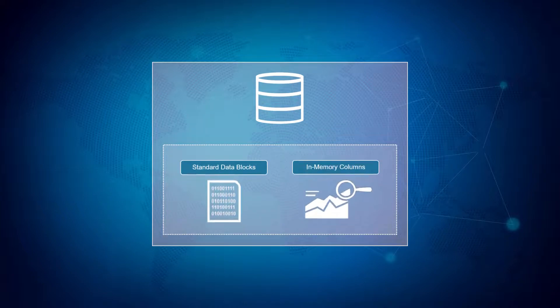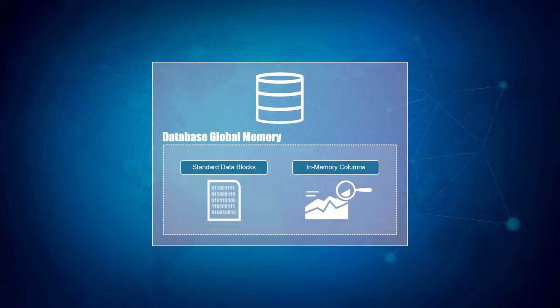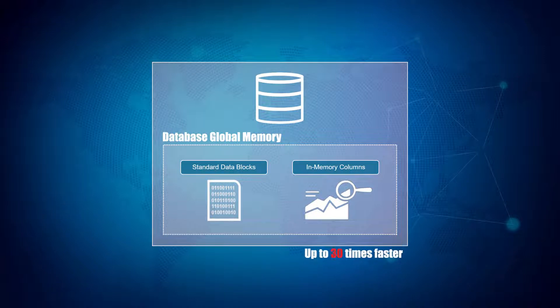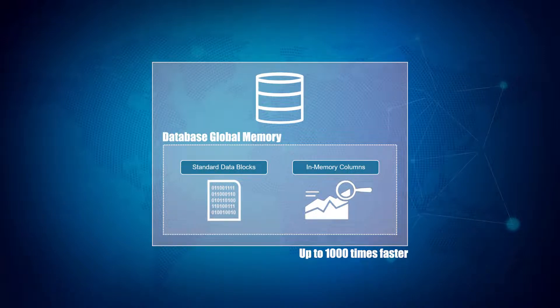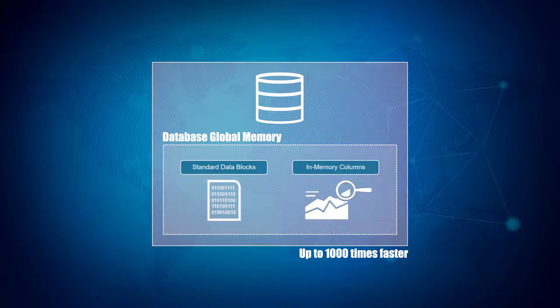Oracle in-memory is yet another weapon in the Oracle data warehouse arsenal focused on enhancing performance by reducing query times and automatically maintaining a replica set of the data in a highly optimized in-memory columnar format.